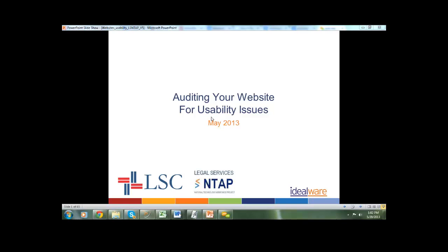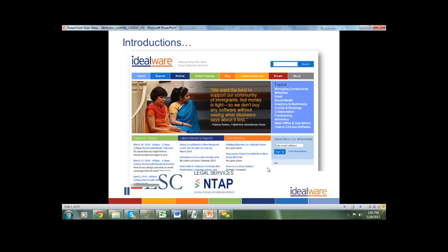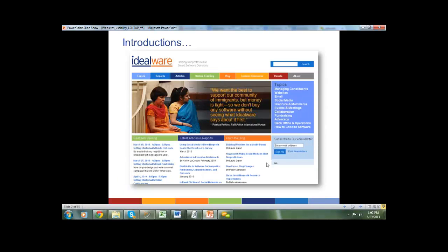Welcome everybody, thanks for coming. We are talking today about auditing your website for usability issues. I'm Laura Quinn, executive director of IdeaWare. IdeaWare is a 501c3 nonprofit whose mission is to provide information to help nonprofits make smart technology decisions — everything from what content management system to use, to accounting systems, to social media, to our topic today: website best practices and usability.